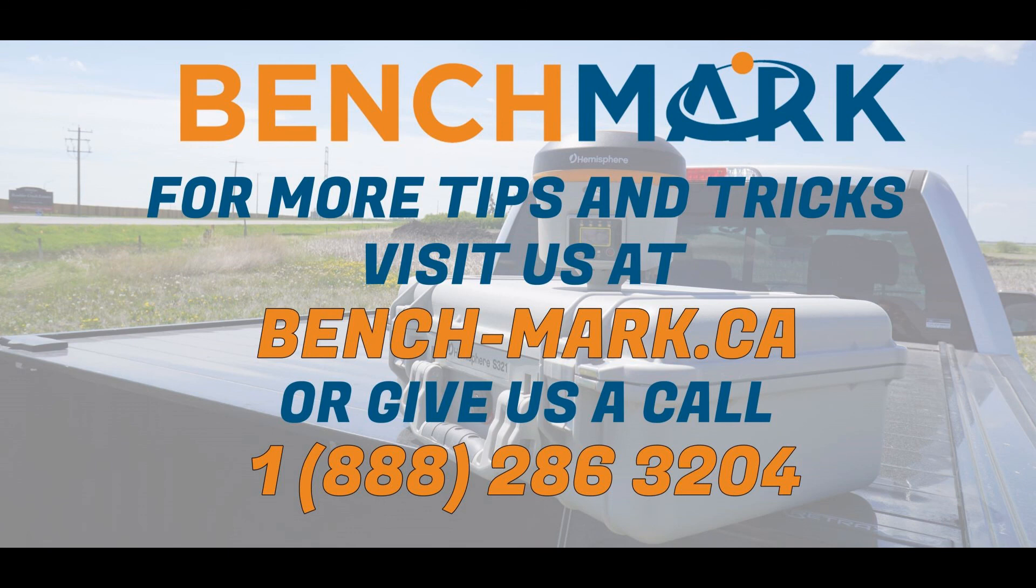That's all for today's video. If you need any help getting a specific geoid file for your area, or you have any questions about any of the equipment you've seen in this video or on our channel, please give us a call at 1-888-286-3204, or visit us on the web at bench-mark.ca.